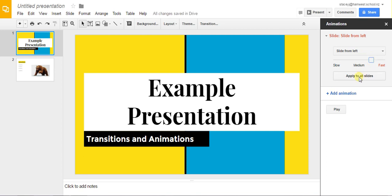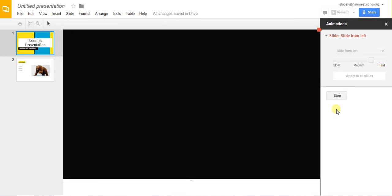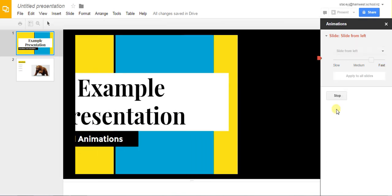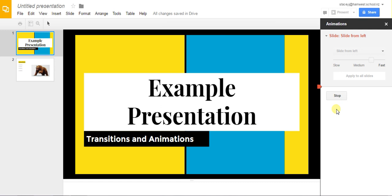You are also able to apply this transition to all of your slides so the whole presentation will have the same transitions between each slide or if you want different transitions for each slide you will have to go and do that separately. I'm going to apply it to all slides. We can play to see what the transition looks like and stop.